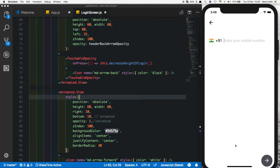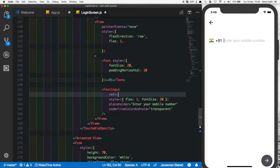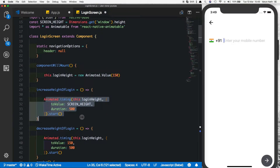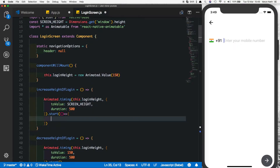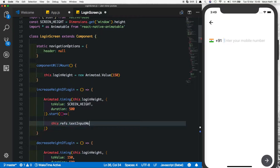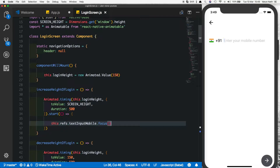Right now if we click the text input the height increases, but once the animation is complete we want the keyboard to show up. We can do that programmatically. Let's go to our text input and add a ref, calling it textInputMobile. Now we can come to our animation that increases the height of the view, and when the animation is complete we can call a callback function inside the start method and say this.refs.textInputMobile.focus() to focus on the text field.